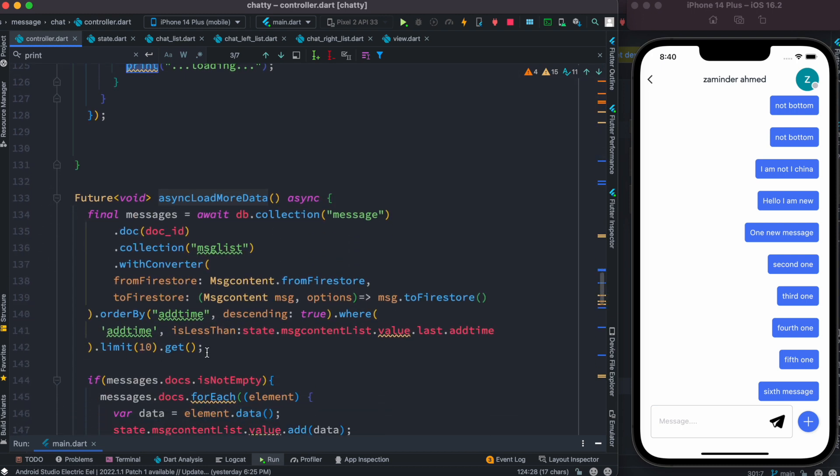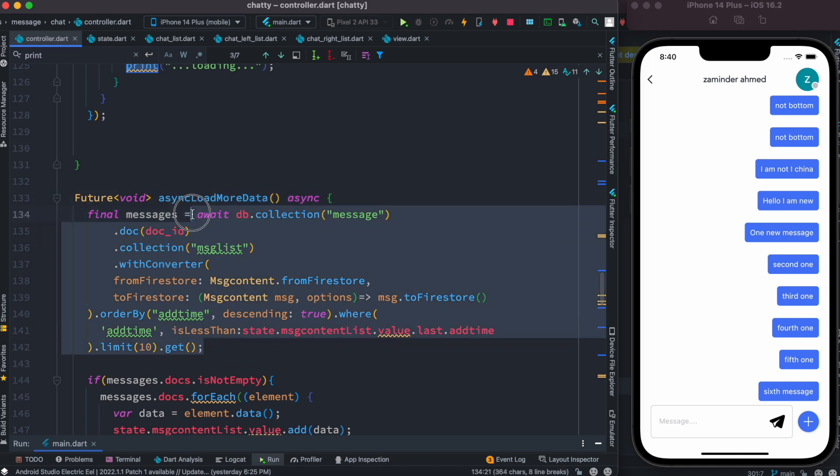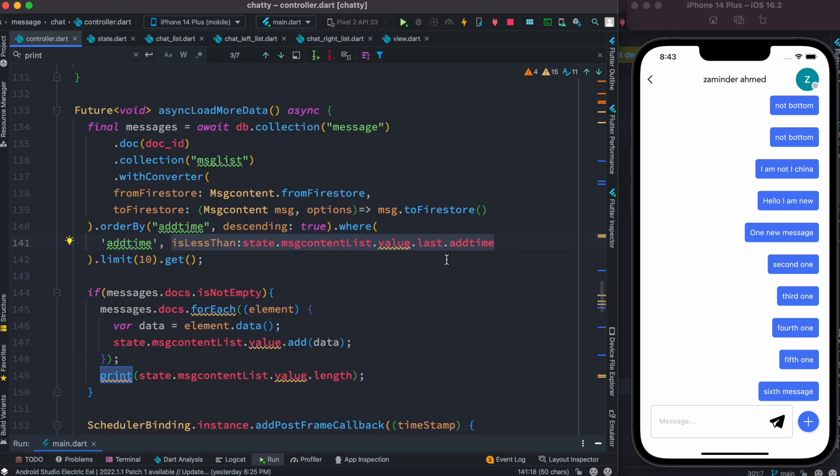Now once again we do the same Firebase query over here. We get the data from Firebase. Remember we previously added 15 data in this list. Now first we get the last value for the 15 data, the oldest one. So what we do over here - from that oldest one on, we take the earlier 10.